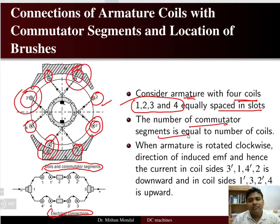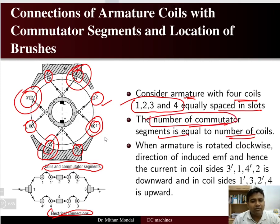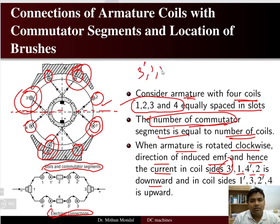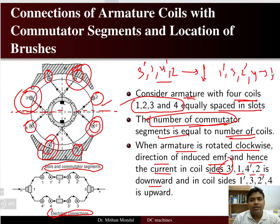The number of commutator segments is equal to the number of coils. When the armature is rotated in the clockwise direction, the induced EMF and hence the current in coil sides three-dash, one, four-dash, and two is downward. If you split the armature into two equal halves, the current in coil sides three-dash, one, four-dash, and two flows downward, whereas in coil sides one-dash, three, two-dash, and four the current flows upward.